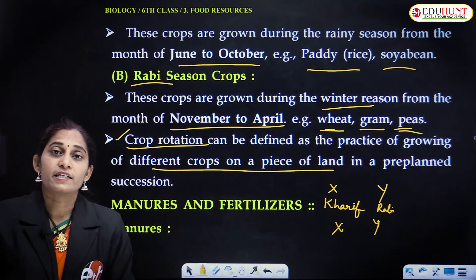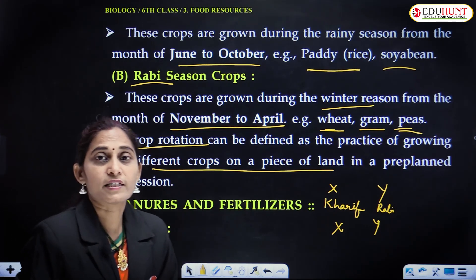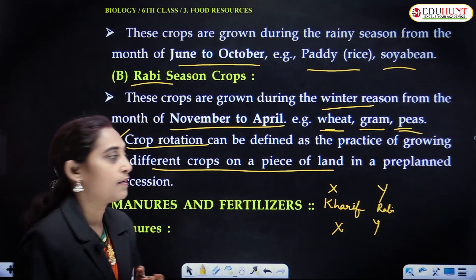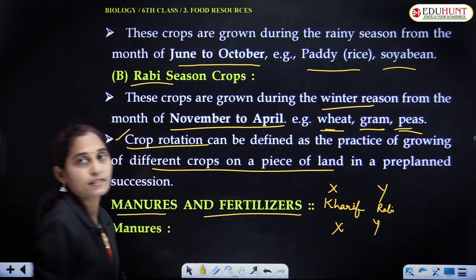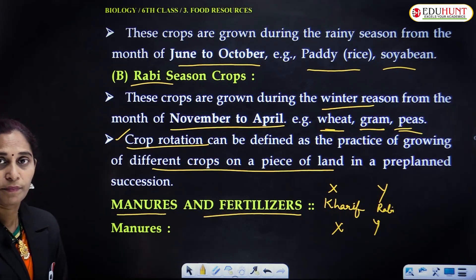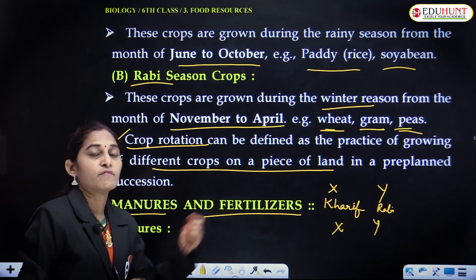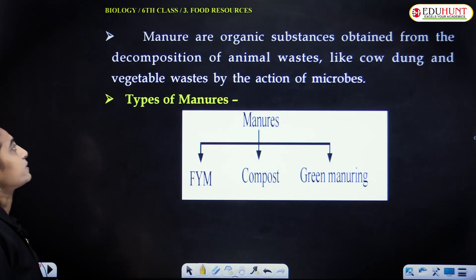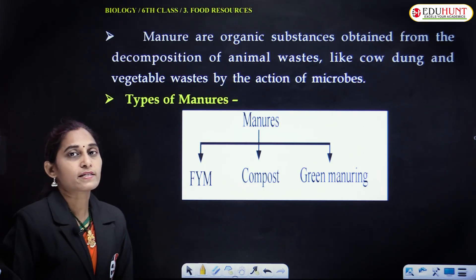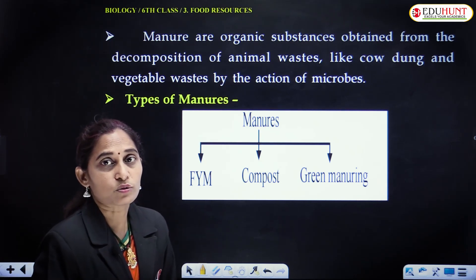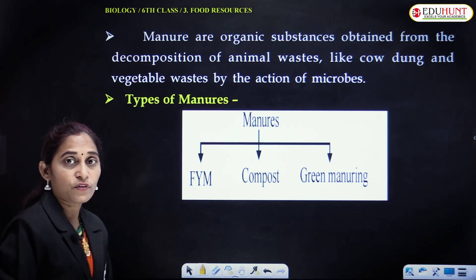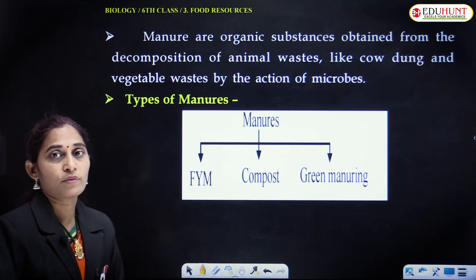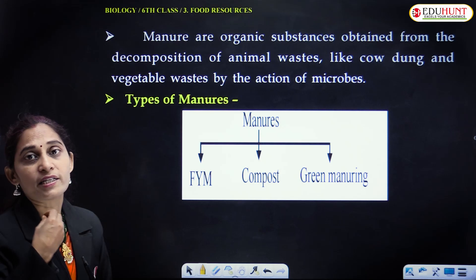Crops have certain growth requirements: land, seed material, manures, and fertilizers for proper growth and development. Fertilizers and manures — manures are organic substances which enhance the growth and productivity of plants by improving the fertility of the soil. Manures add to the soil fertility.